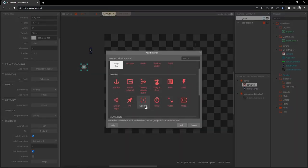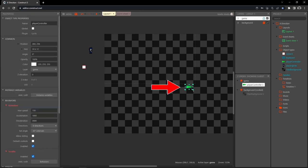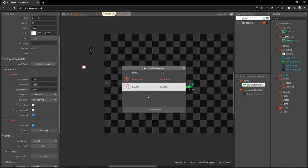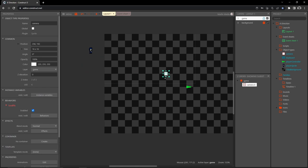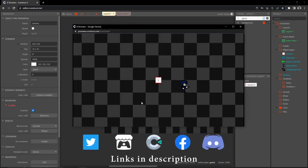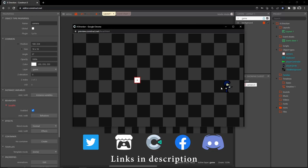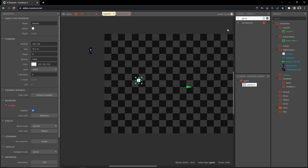Scroll down in the camera's properties to behaviors, add a new behavior, and select 'scroll to.' Now we have scroll-to on the camera object. Let's also remove scroll-to from the player controller: select the player controller, go to behaviors, click on the scroll-to behavior, and delete it. Now the camera is the scroll-to object — let's play and see the camera sitting in the middle of the screen.